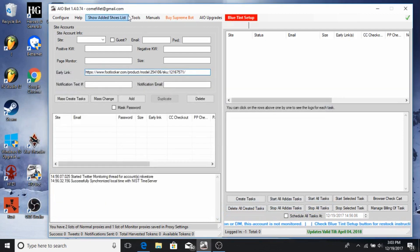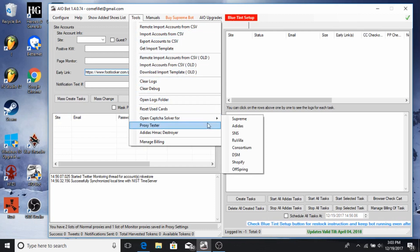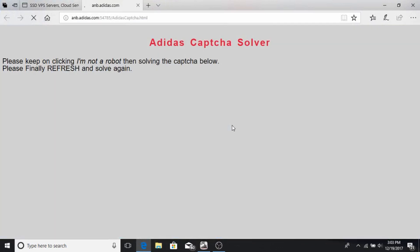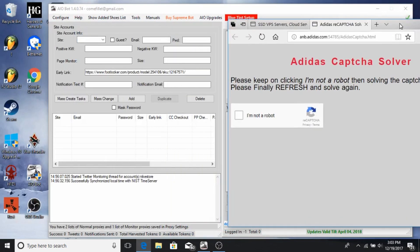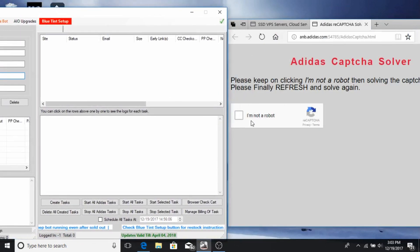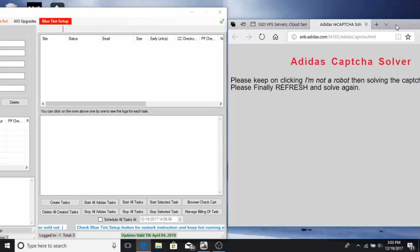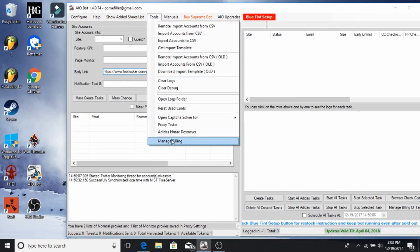Under Tools, the main thing I use is the Captcha Solver. If you're on Adidas and you know it uses Captcha, you'd have this open next to your bot. When it reads that you need to start solving Captchas, you click on it and just start solving them. Right now they're mostly one-click, so those are the easy ones.